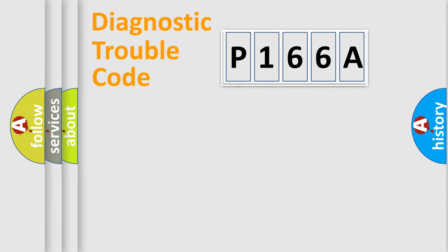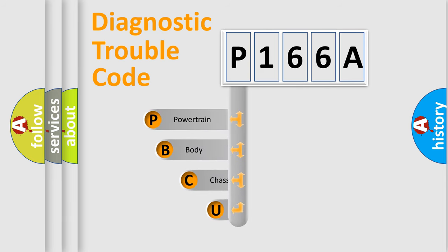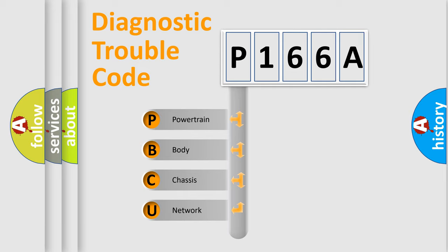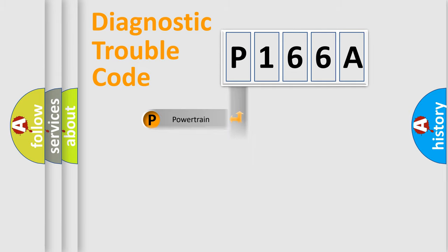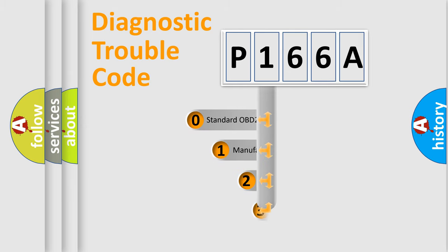First, let's look at the history of diagnostic fault code composition according to the OBD2 protocol. We divide the electric system of automobile into four basic units: powertrain, body, chassis, and network. This distribution is defined in the first character code.